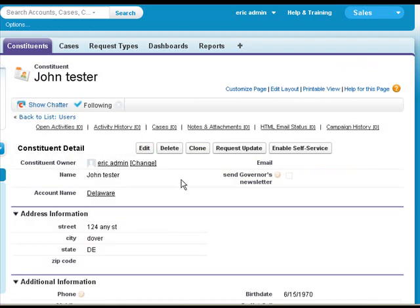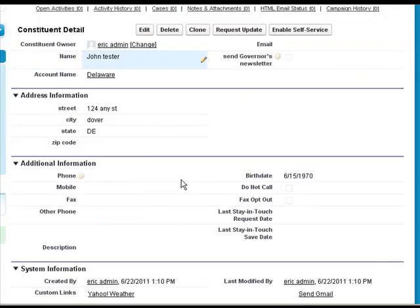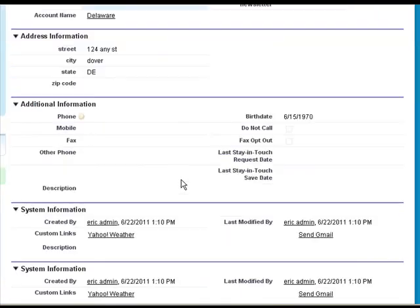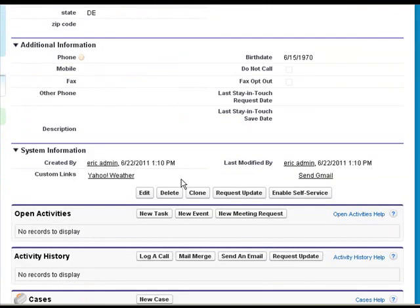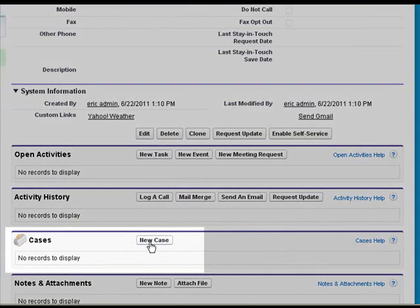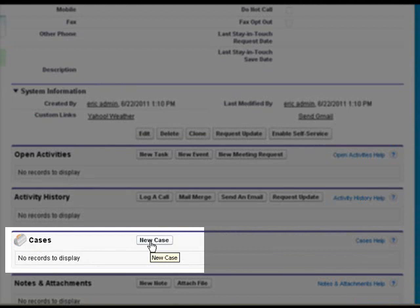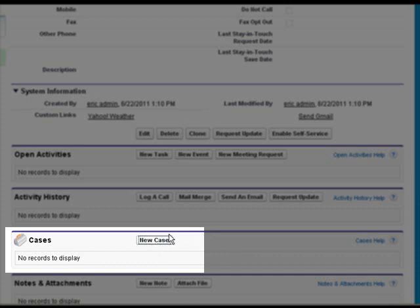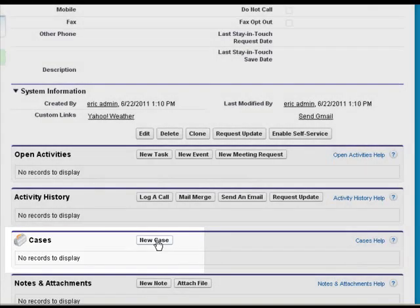Now that we've got our constituent entered we can add a case to him. If the constituent had already existed then we would have him already in the system and we could have just clicked on his name and then clicked to add a new case. Since he doesn't, we'll just add the new case.